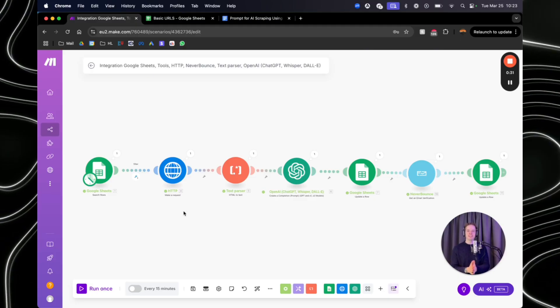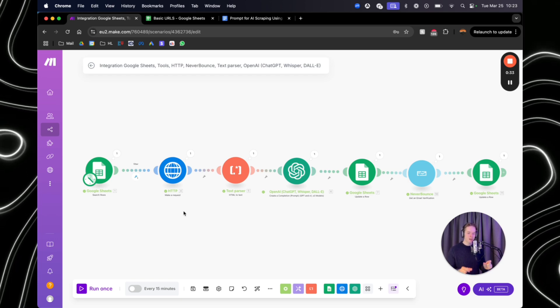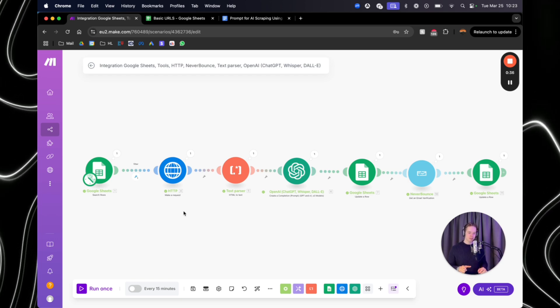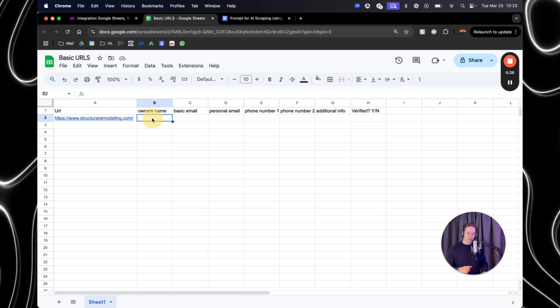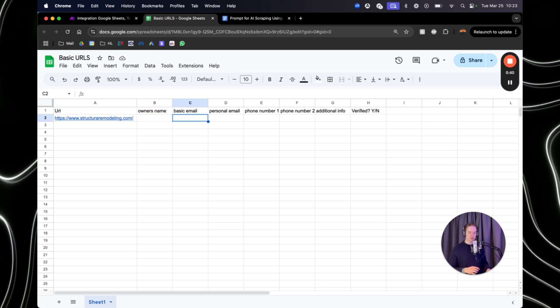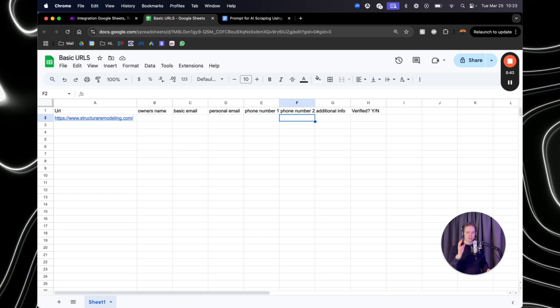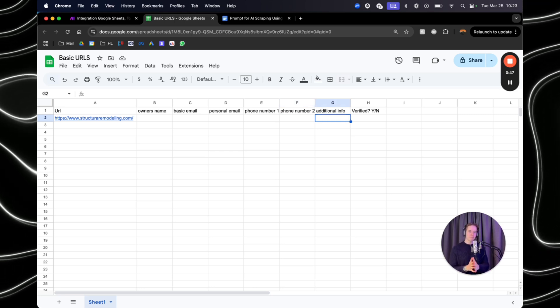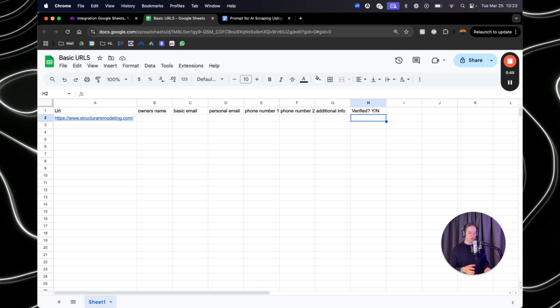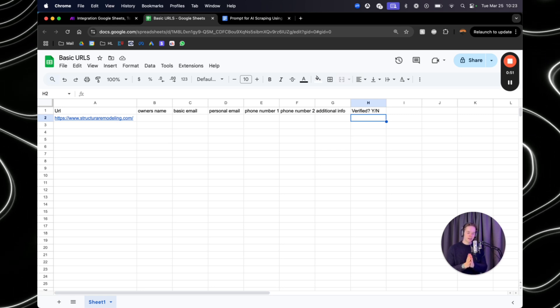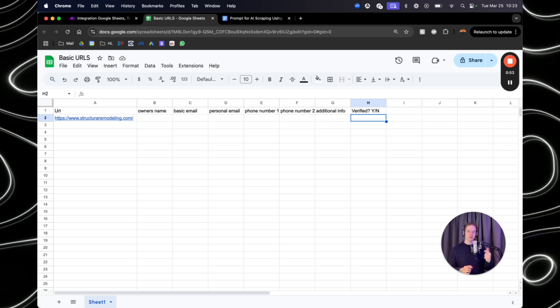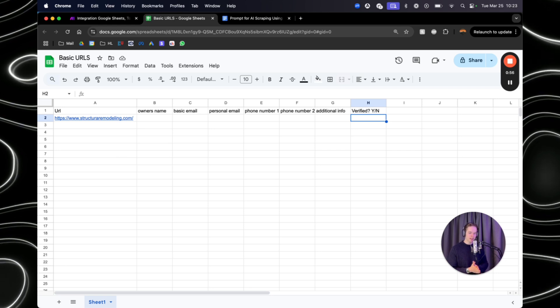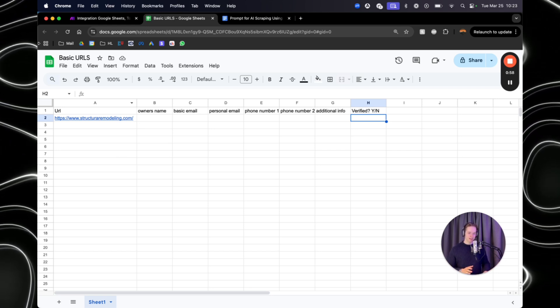In this video, ladies and gentlemen, I'm going to show you how you can create an AI automation within make.com which will scrape URLs and then furthermore find the owner's name, find the basic email, find the personal email, the first phone number, a second phone number if it is there, some additional info to create a personalized opener in your outreach, and also going to verify the personal email to make sure that you're actually sending an email to a valid email address. And this is all on autopilot.